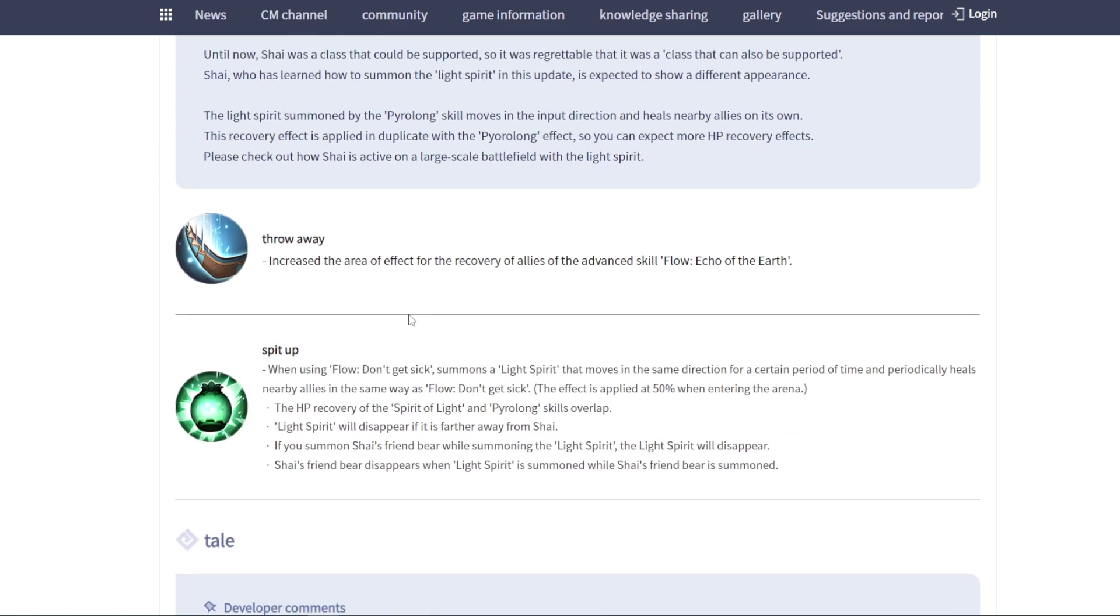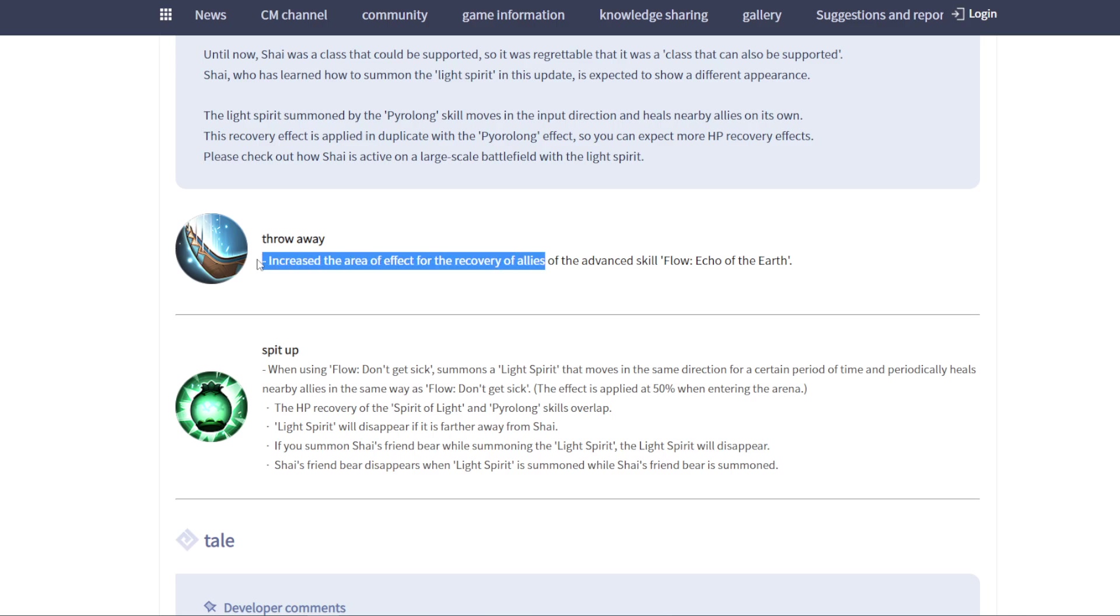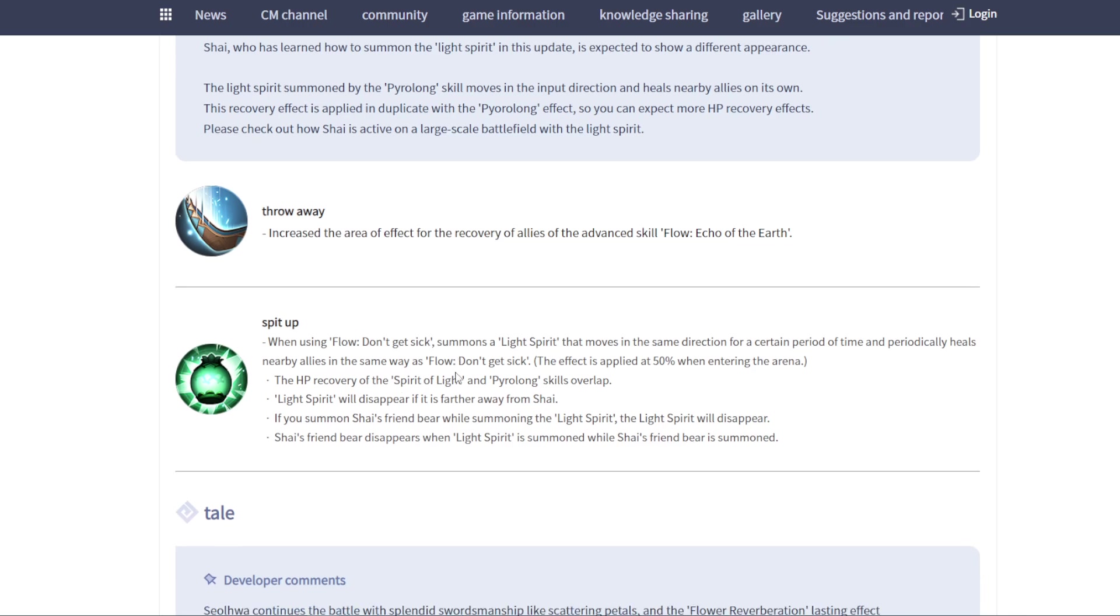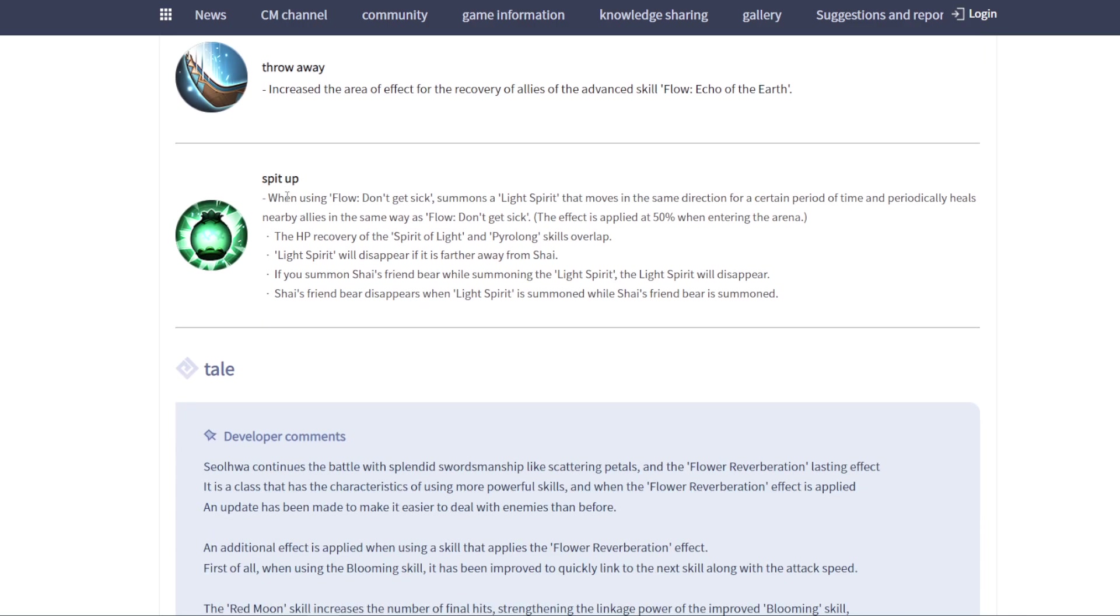What kind of character balance? Increased the area of effect for the recovery of allies. They buffed throw away, increased effect area effect. Recover allies. This one's going to be good for 3v3 and mass PVP.